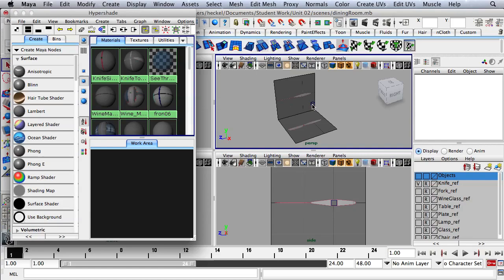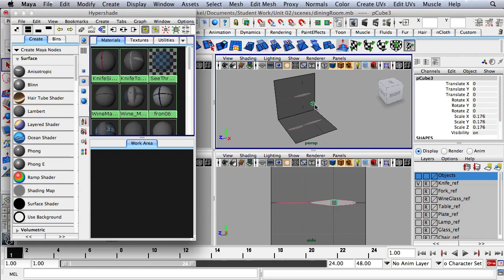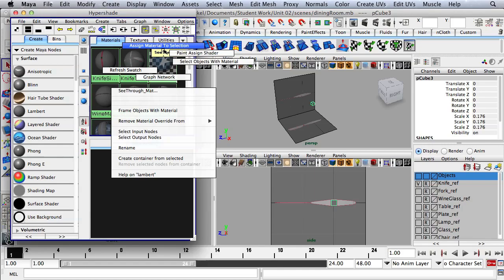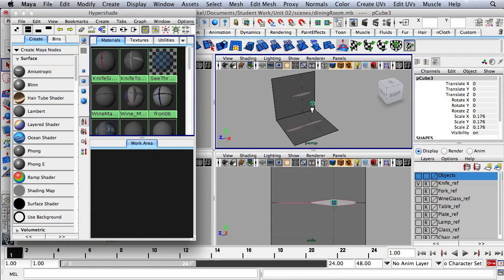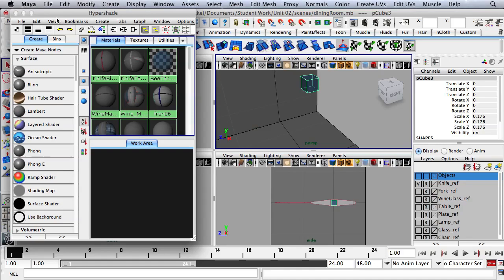It might be a little bit hard to drag this transparent material onto this cube, so instead of doing that I'm going to select the object, then go to the material. With my mouse over the material I would like, I'll hold down the right mouse button and go to Assign Material to Selection. And now if we dolly in, we can see that it is in fact transparent.